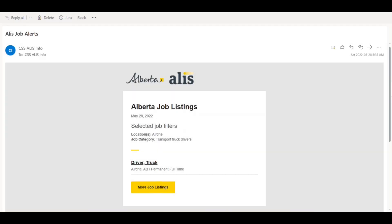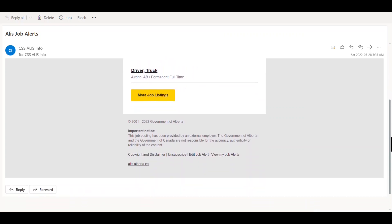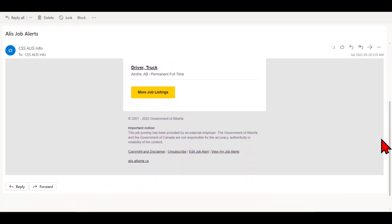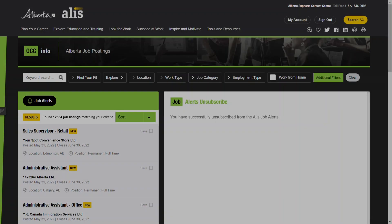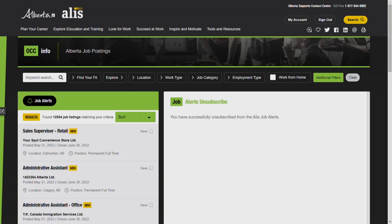The first way to unsubscribe from a job alert is to use the unsubscribe link on the job alert email. You can do this whether you have an Alice account or not. Here's an example of a job alert email. Scroll down to the bottom where you'll see several text links. Click or tap unsubscribe. This will take you to your browser where you should see a message saying you've successfully unsubscribed.